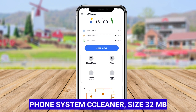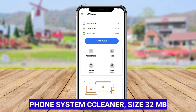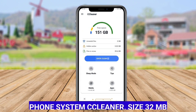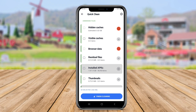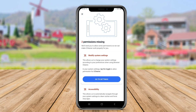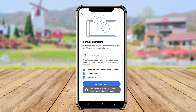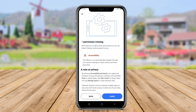Phone System CCleaner for Android is a well-known app that focuses on optimizing system performance and freeing up space. It efficiently removes junk files, such as cache from apps, browser cache, and residual files, which can accumulate over time.